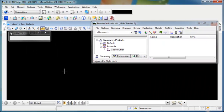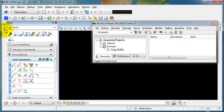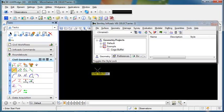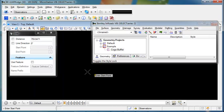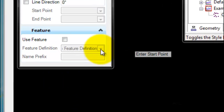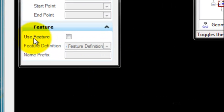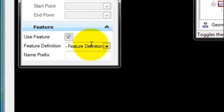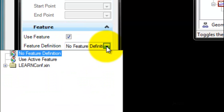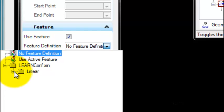Now that it knows the styles, I'll go to my Tasks and choose one of my Civil Geometry commands. I have to make sure that Use Feature is toggled on. And since I have not set an active feature, I will choose the feature from the list.